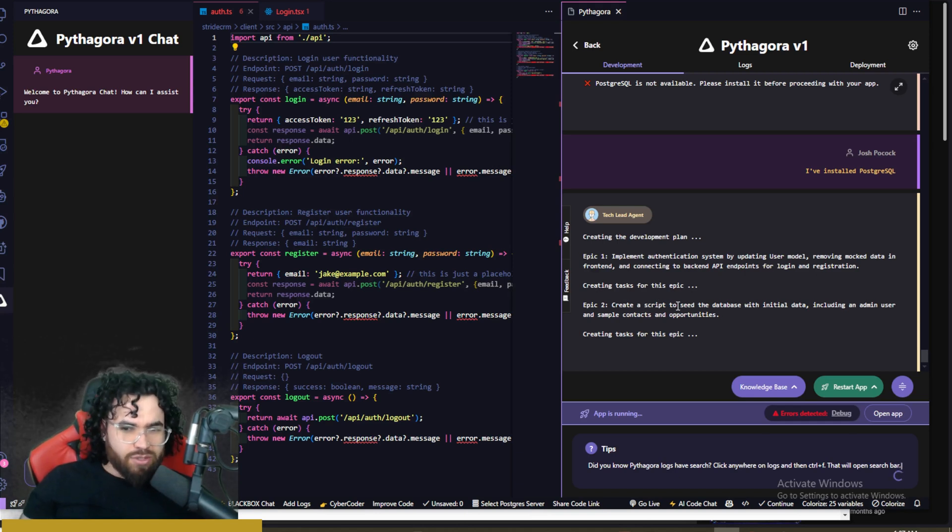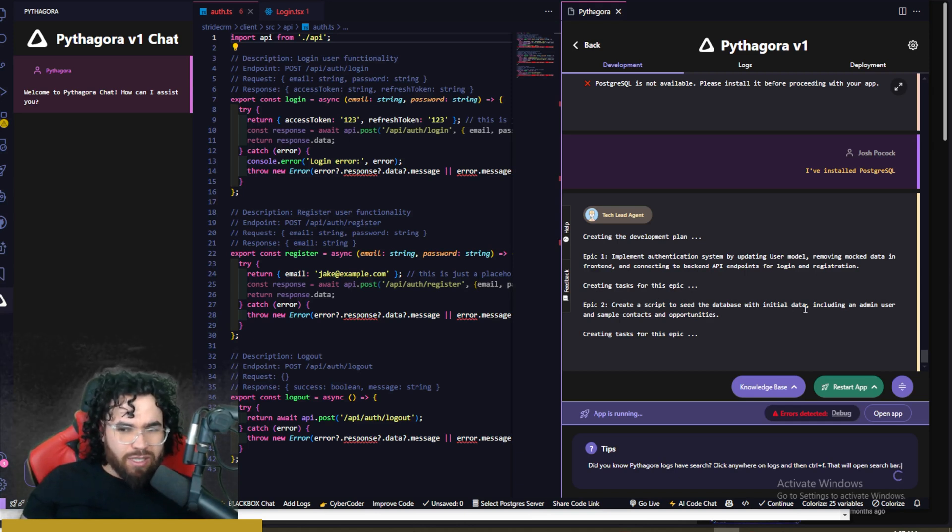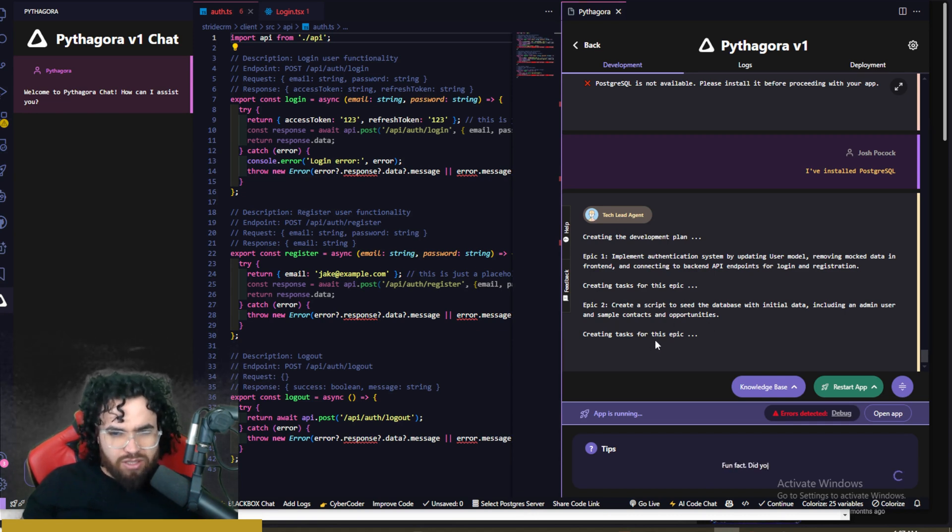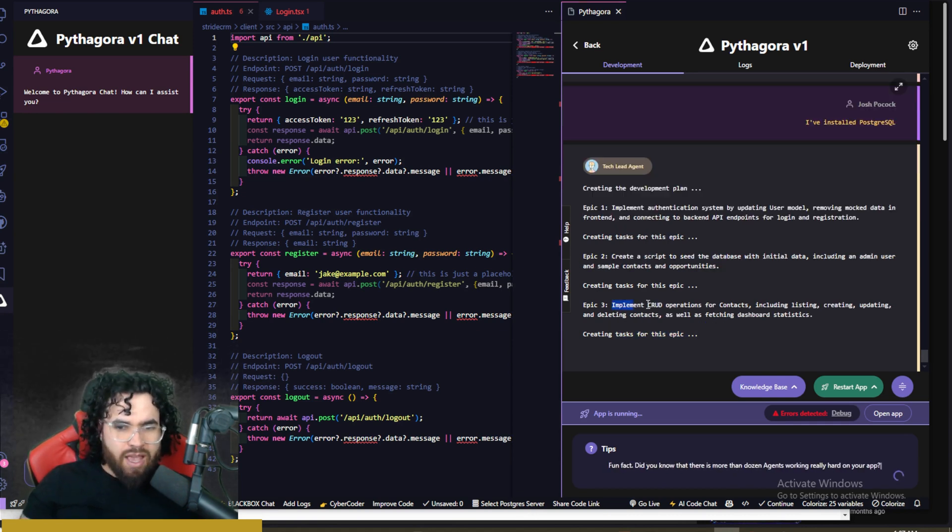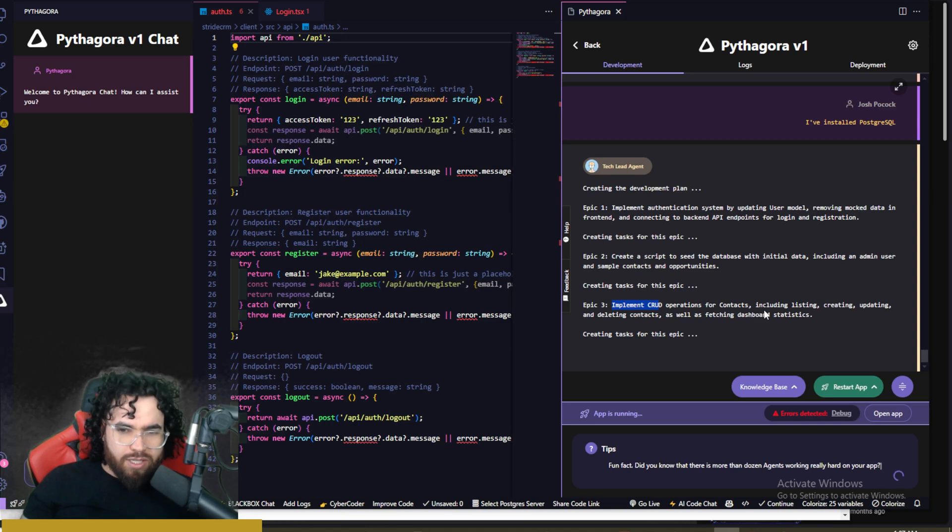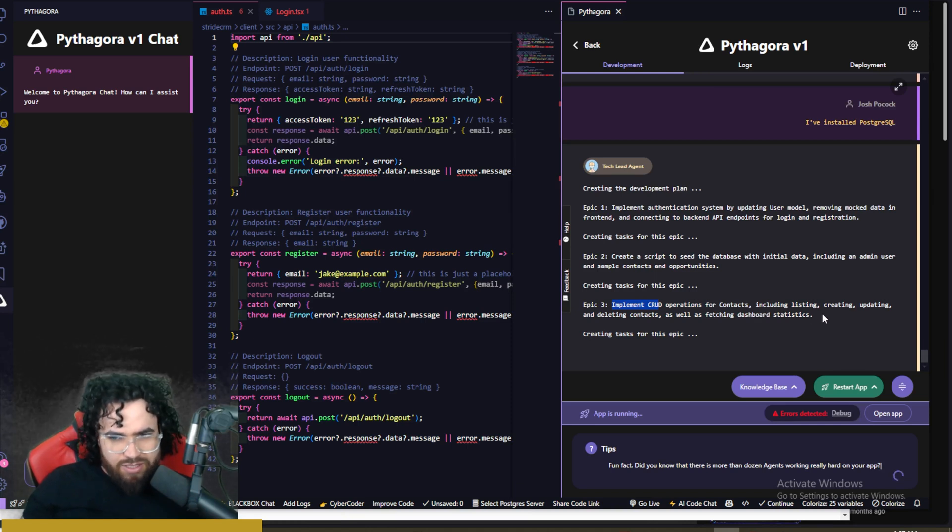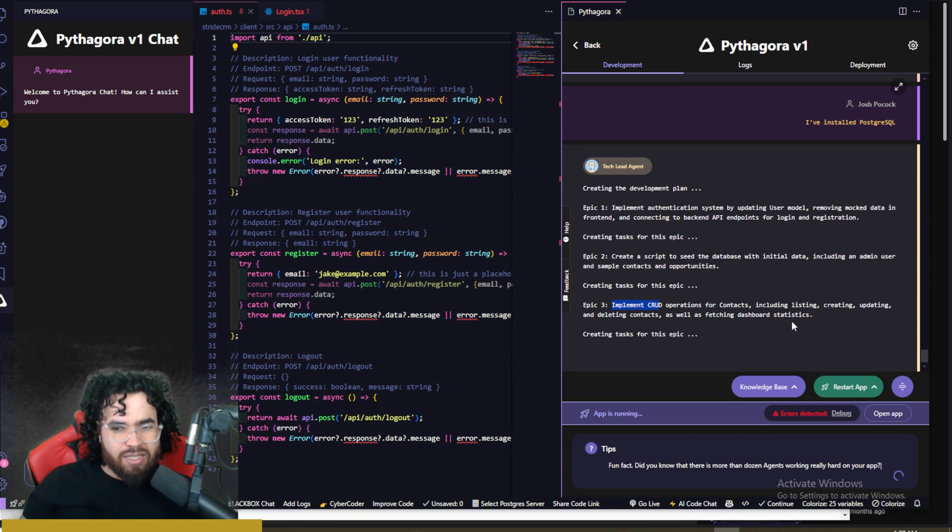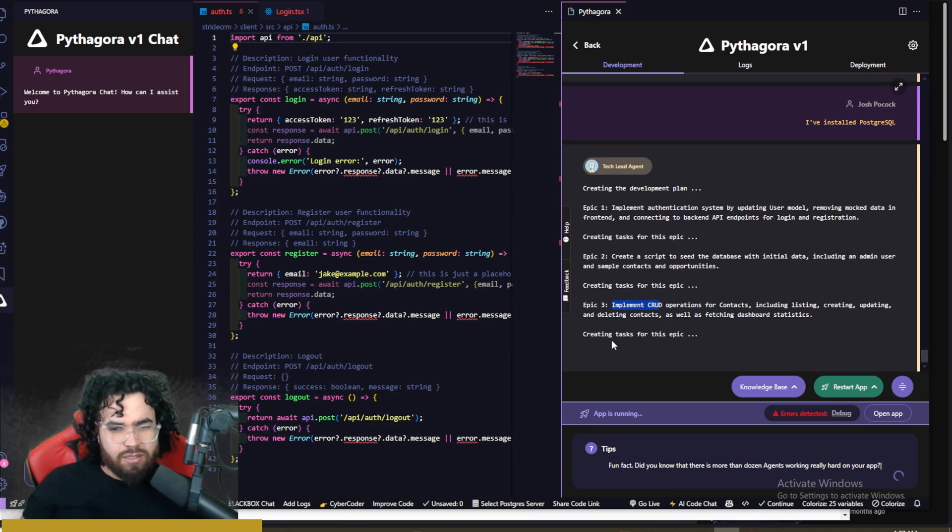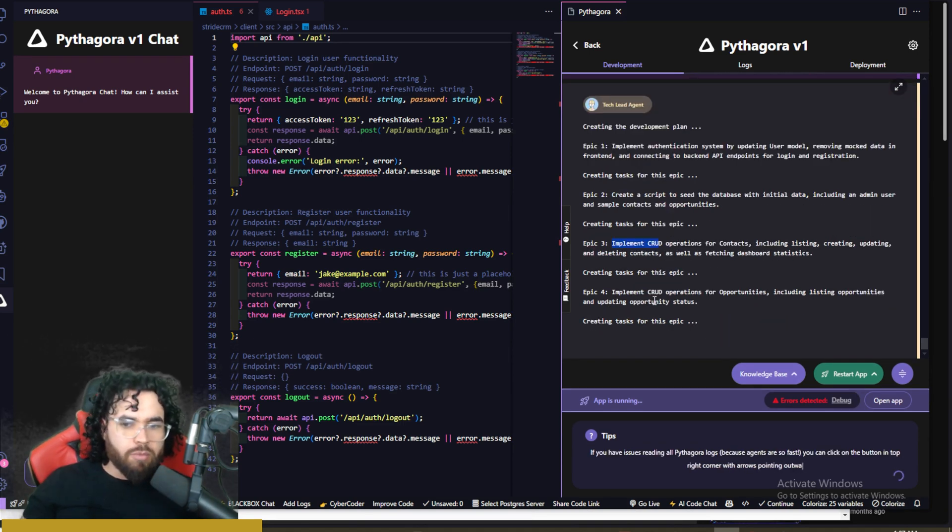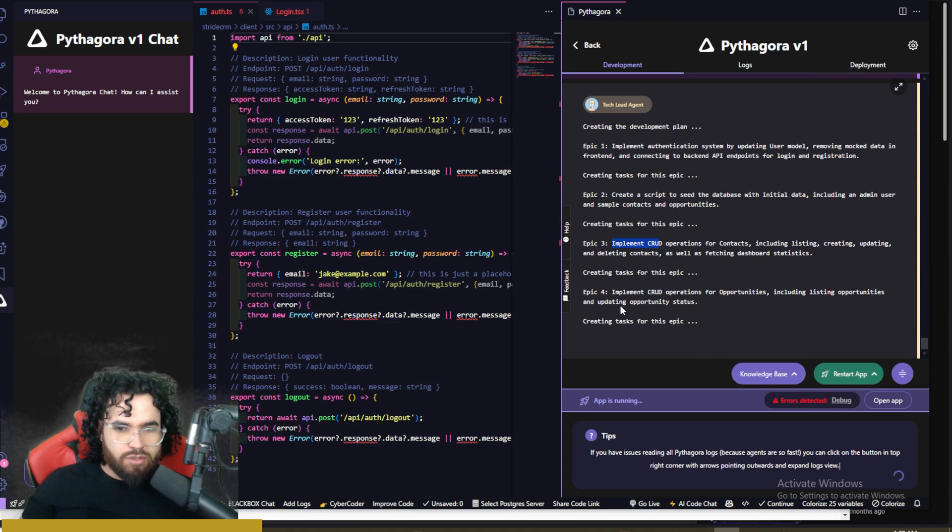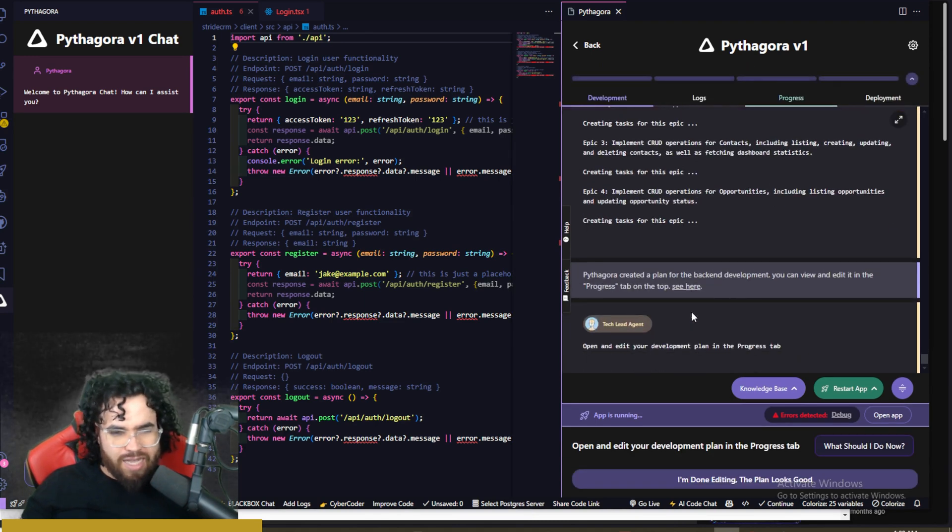Implement authentication system by implementing user model, removing mock data in front end, and connecting to backend API endpoints for login and registration, creating tasks for this epic. Epic two, create a script and seed the database with initial data, including an admin user and sample contacts and opportunities. Epic three, implement CRUD operations for contacts, including listing, creating, updating, and deleting contacts, as well as fetching data dashboard statistics. Epic three, implement CRUD operations for opportunities, including listing opportunities, and updating opportunity status.